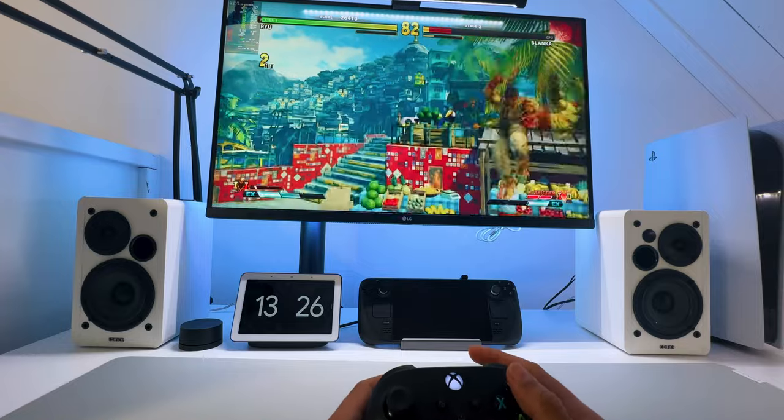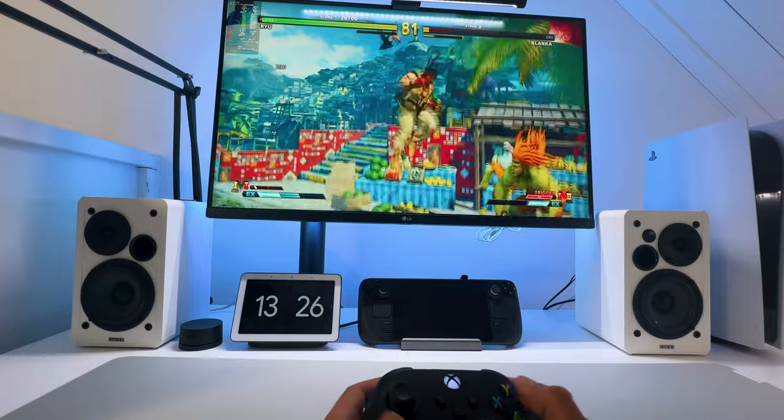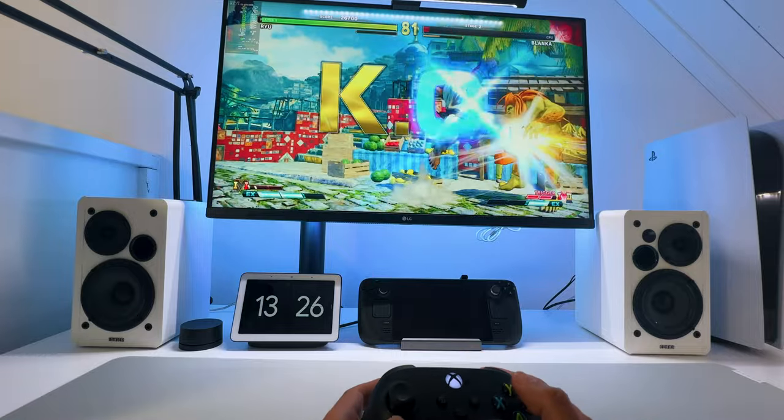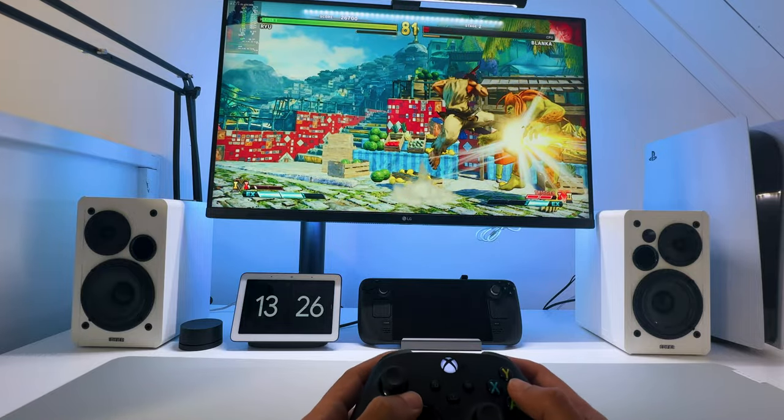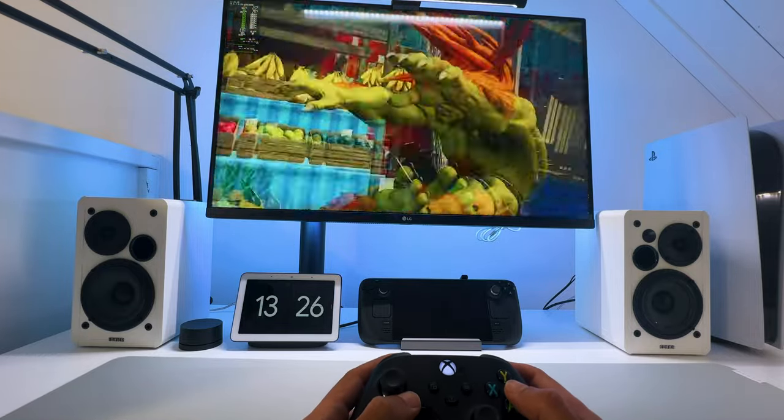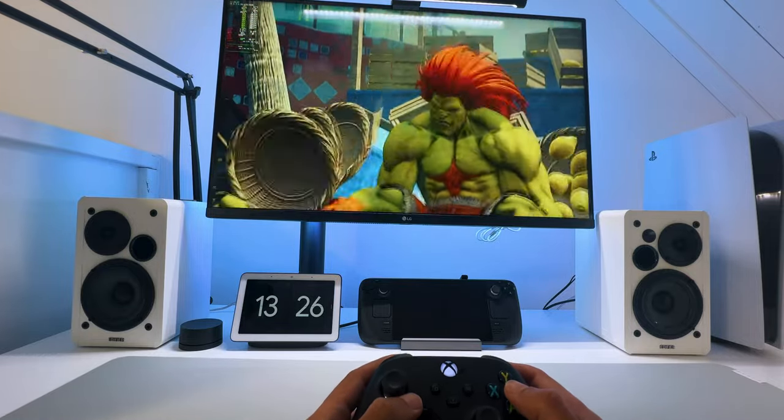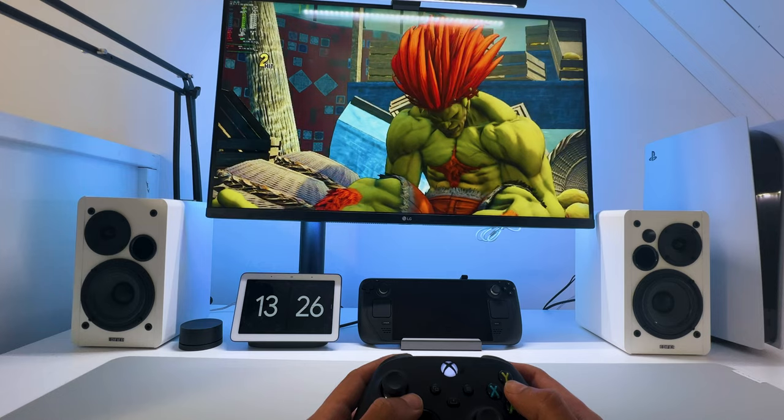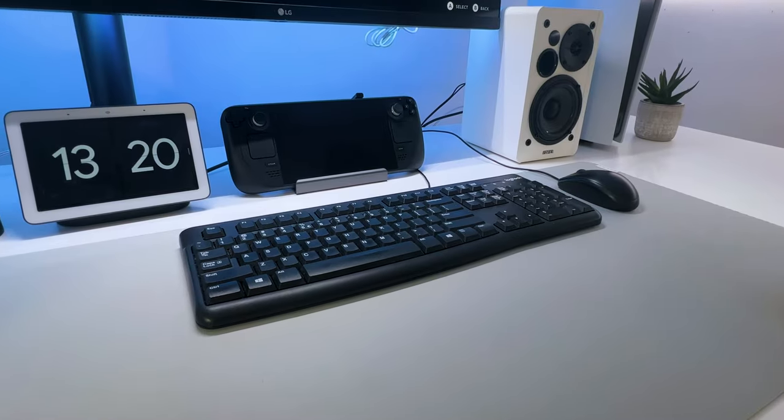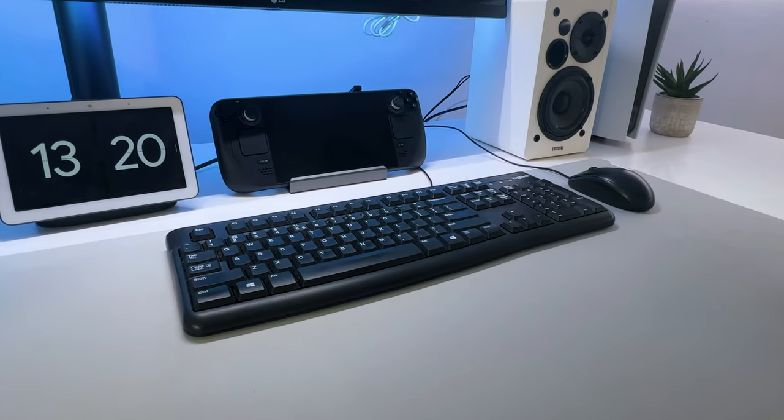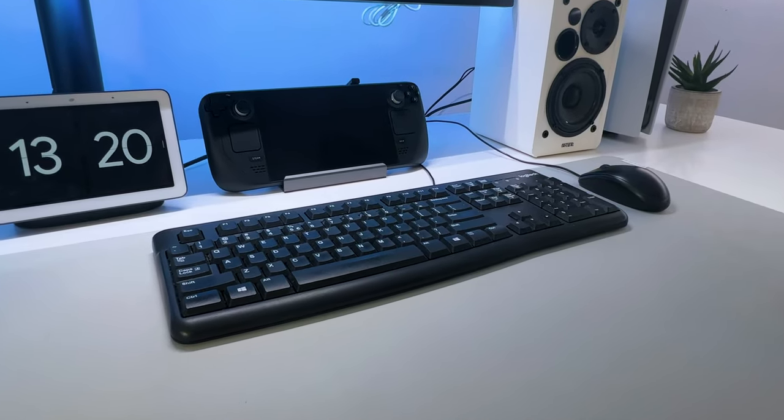As you can see here, Street Fighter V plays perfectly, and also on a monitor or TV with this dock from Funalot. As mentioned before, you could also hook up a keyboard and mouse, so let's check that out.